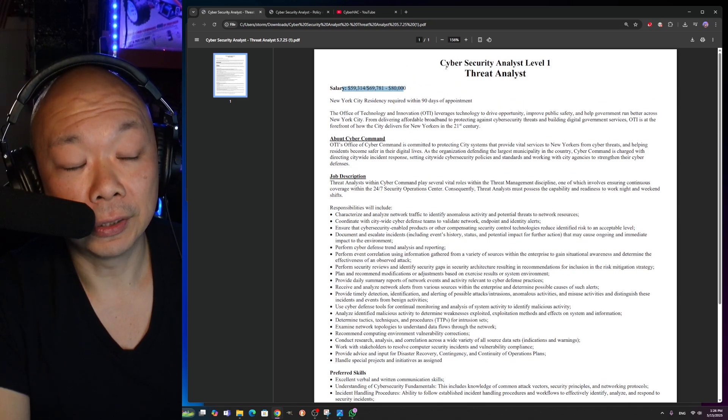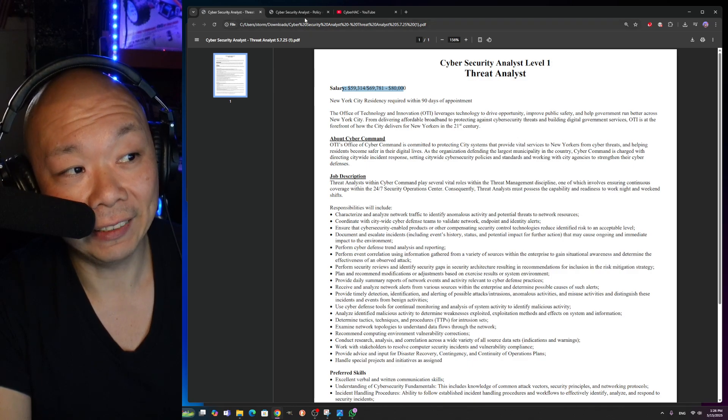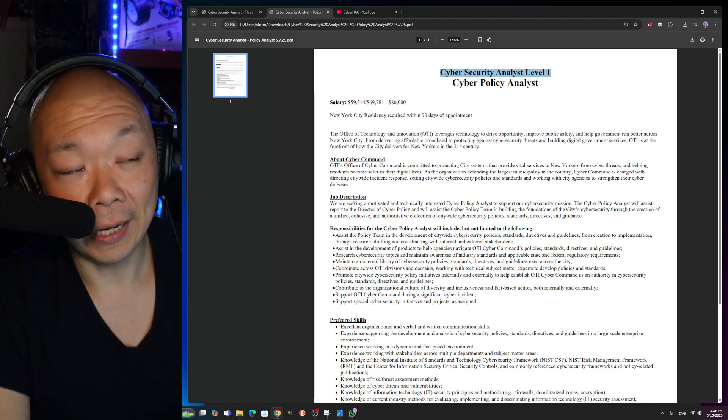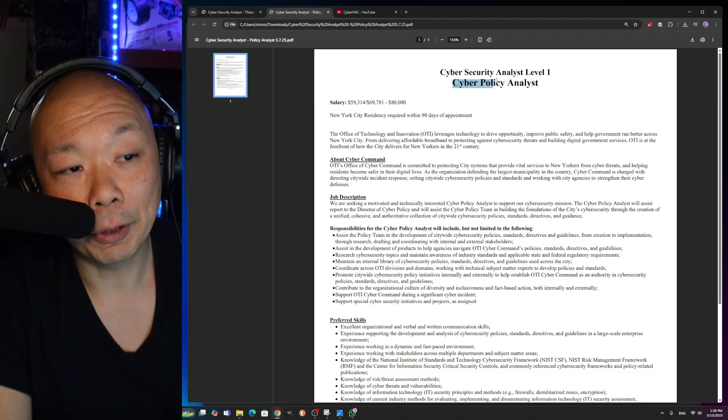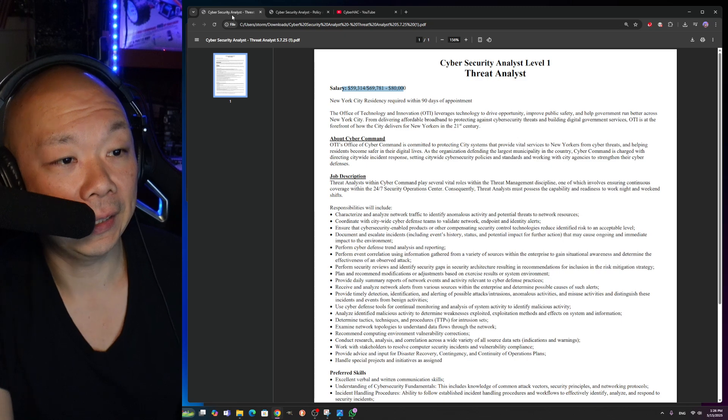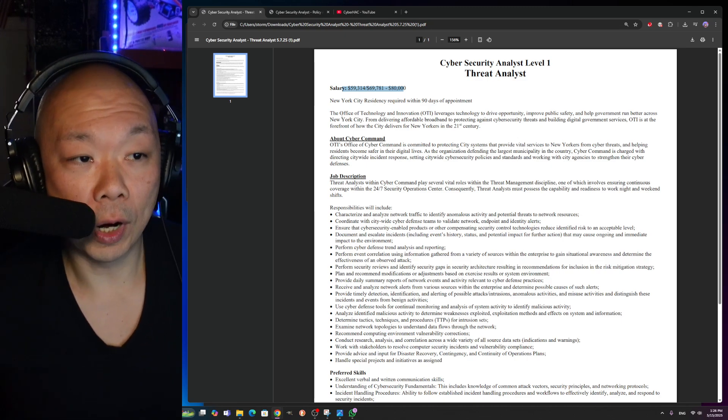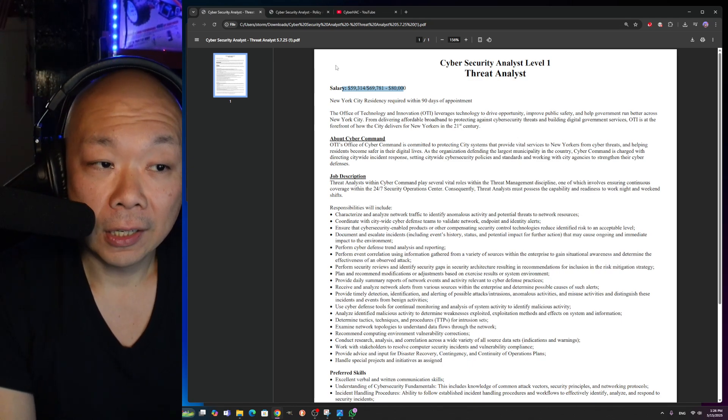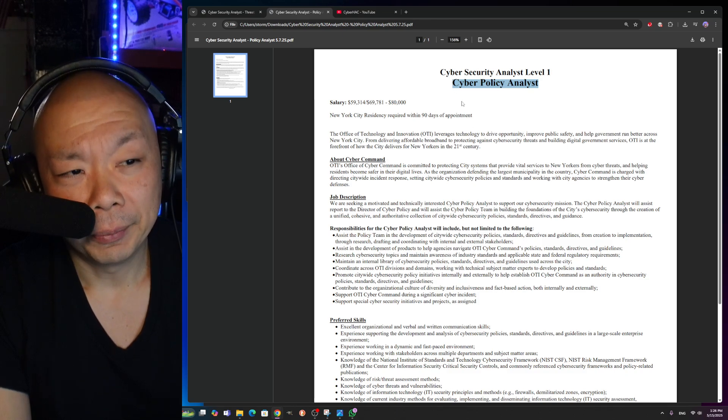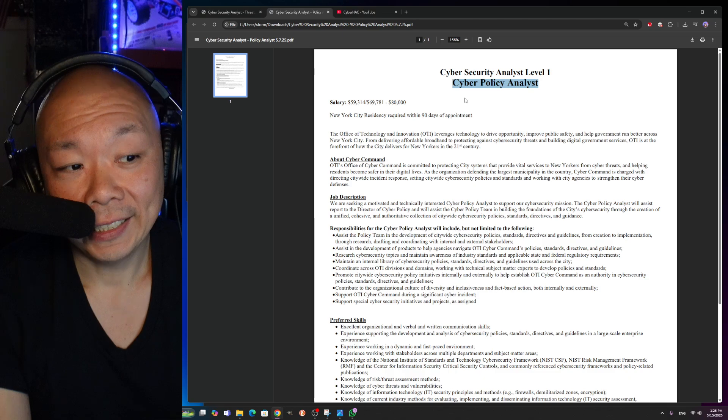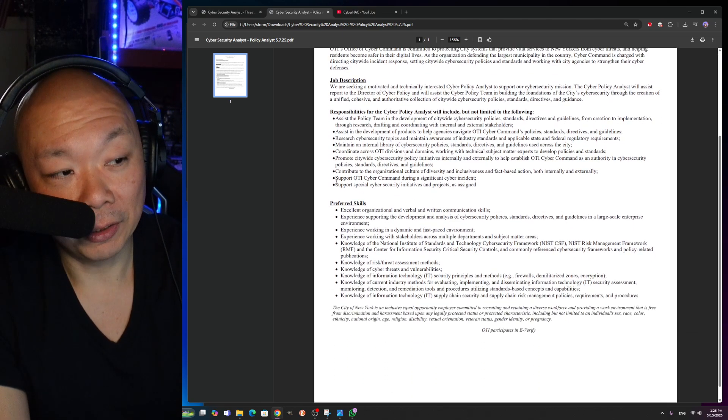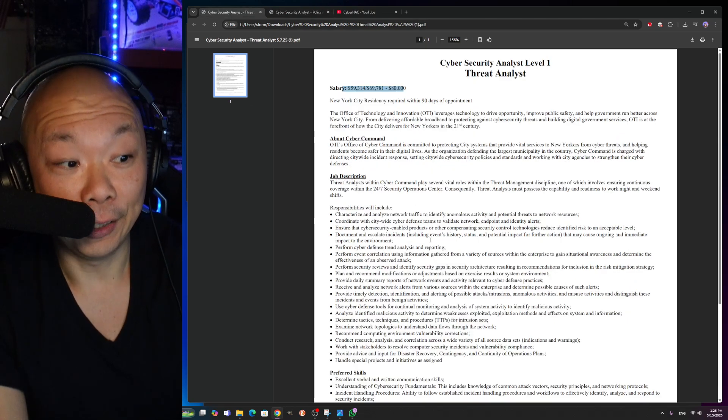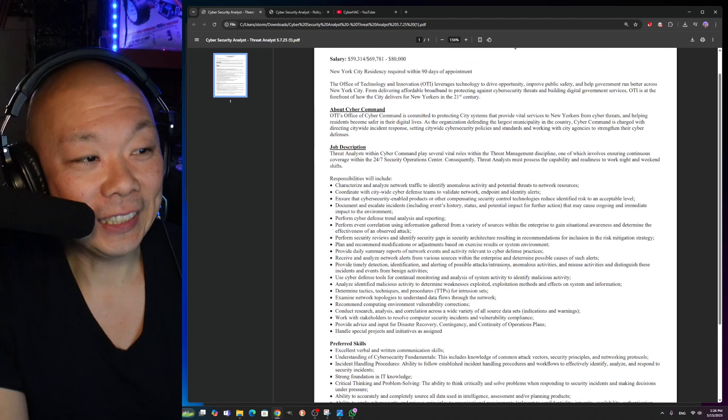This one is Cyber Security Analyst Level 1 Threat Analyst, and this is the same title because that's what we apply for in the exam. But this one is a Cyber Policy Analyst. Let's go over some of the details here for the SOC Analyst 1 Threat Analyst, which seems to be a little bit more hands-on, more technical. This one is probably going to be a little bit more on the documentation side. The job description looks a little shorter, compressed, opposed to the threat analyst where it has a lot more things going on.